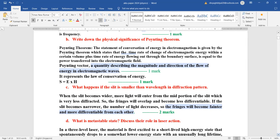Physical significance of Poynting theorem: Poynting theorem gives us the status of energy in an electromagnetic field. It is a quantity describing the magnitude and direction of flow. The Poynting vector is given by S = E × H, where E is electric field intensity and H is magnetic field intensity.